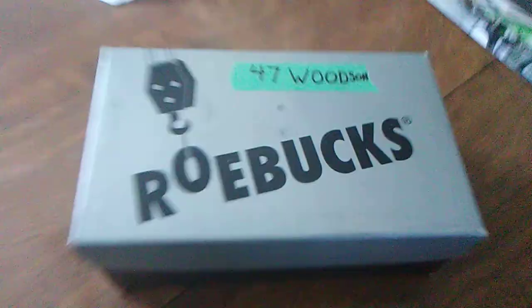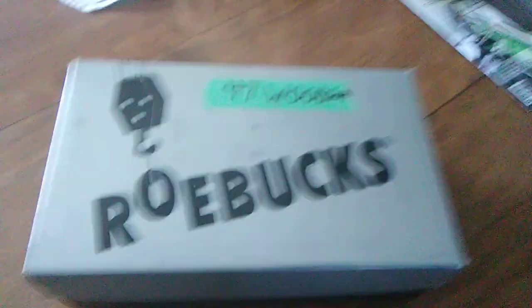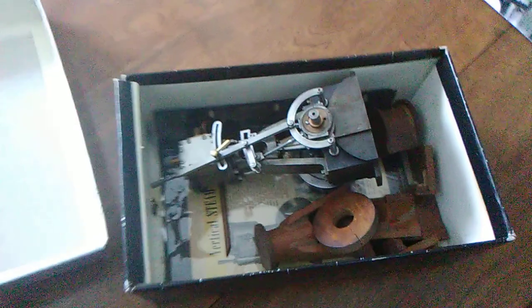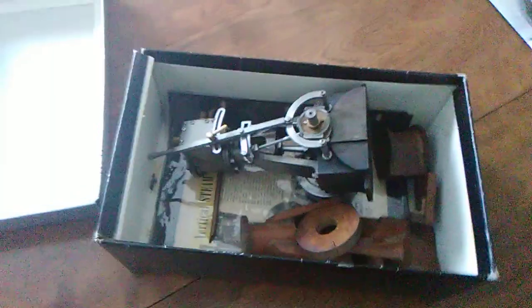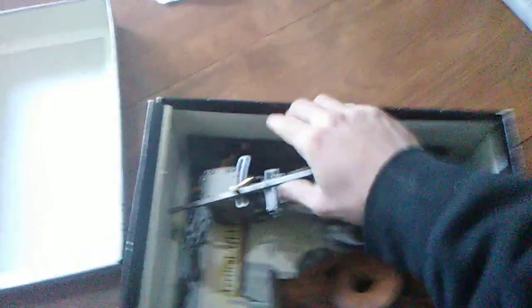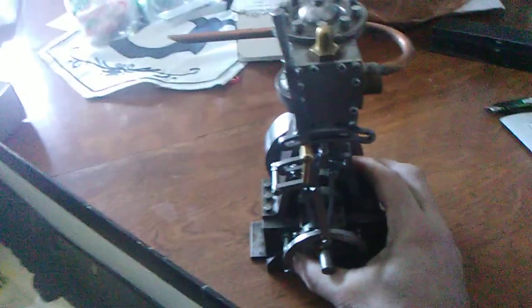So I opened her up and what do you find here? A vertical steam engine in pretty good shape.